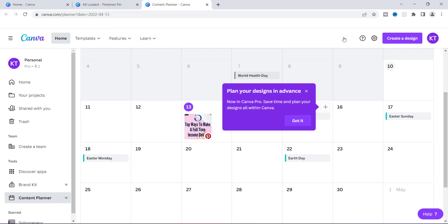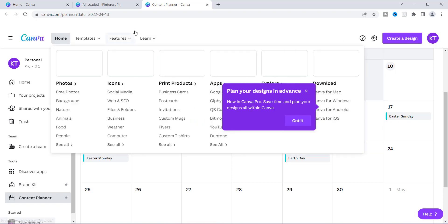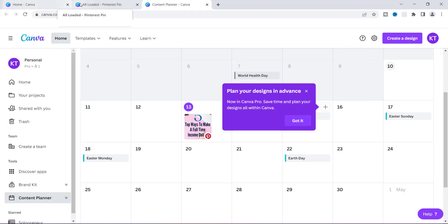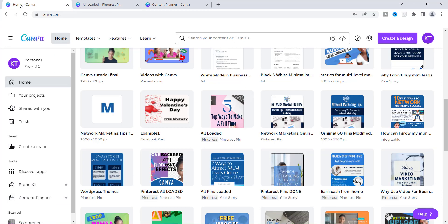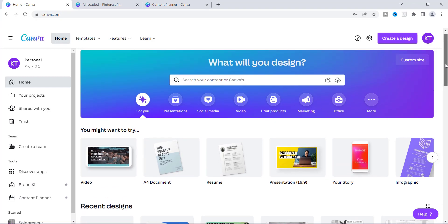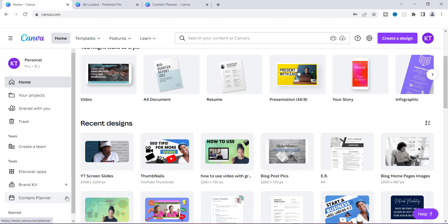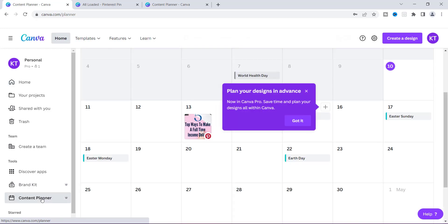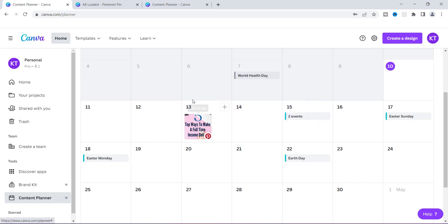Now I actually want to show you how you can get to this Content Planner, because Canva just opens up a bunch of pages and you won't know how to get back to it. So I'm going to go to the main page right here — this is the page that you would be on. Over here on the left-hand side you will see something that says Content Planner, and of course you see this little crown because the scheduler is a Canva Pro feature and the Content Planner is connected to that. Once you click Content Planner, this is what shows up.